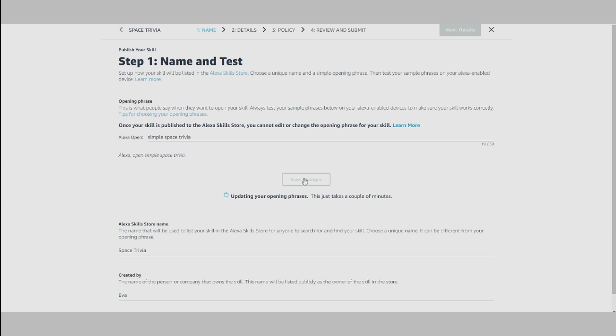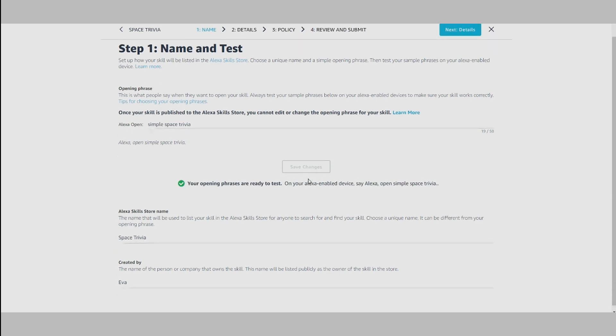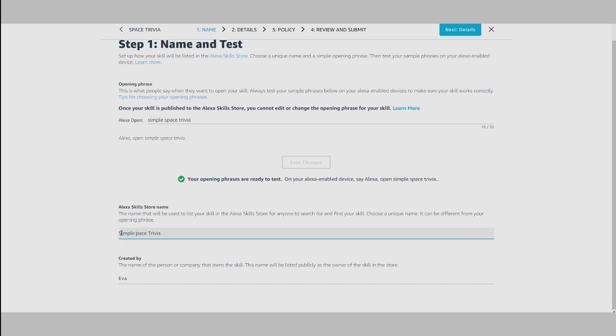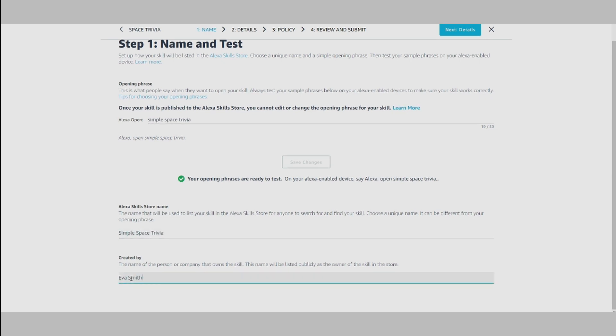This is an important step because once your skill is published to the Alexa Skill Store, you cannot change or edit the opening phrase for your skill. Next, add the Alexa Skill Store name and the name of the person or company that owns the skill.